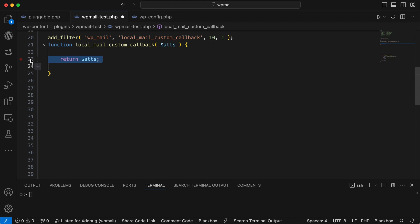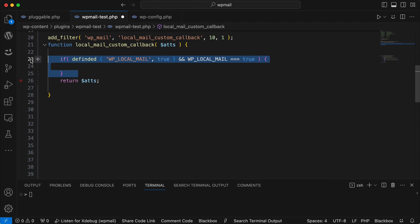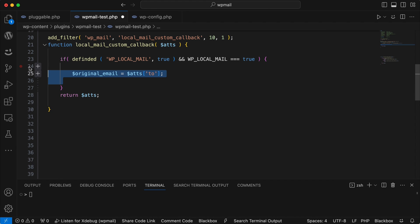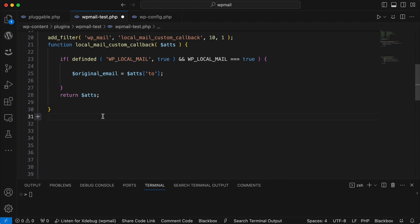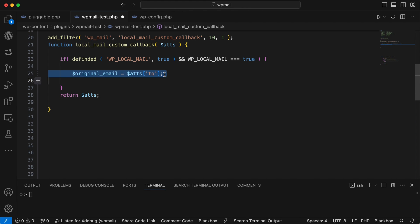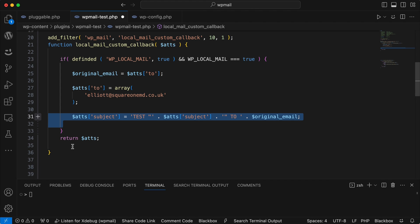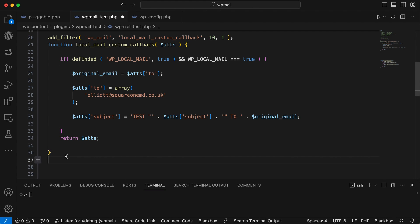This is my function called local_mail_custom_callback, passing $atts — and again it's just the one. This is going to send the attributes through this function via the filter and then return them. What I'm doing here is checking my constant: if it's defined as true — which has been set in my config file — this will fire. If this isn't set up in my local environment or on my production environment, this block gets skipped and the filtered attributes are just returned as they were passed in. But because it's true, the attributes are going to be changed by my condition.